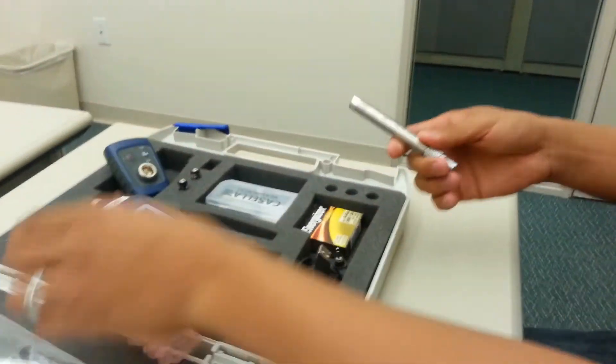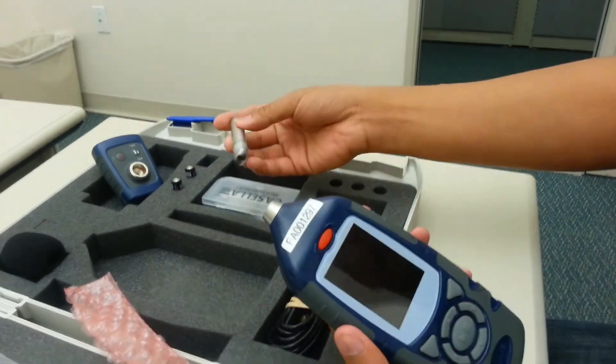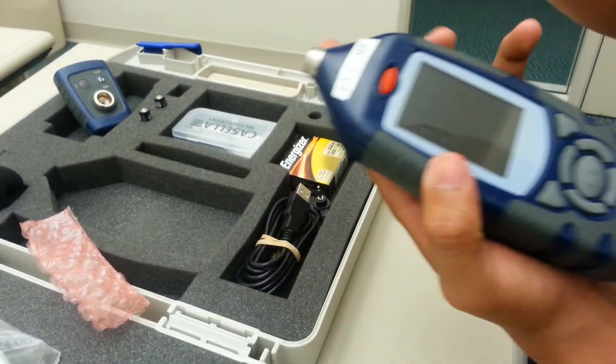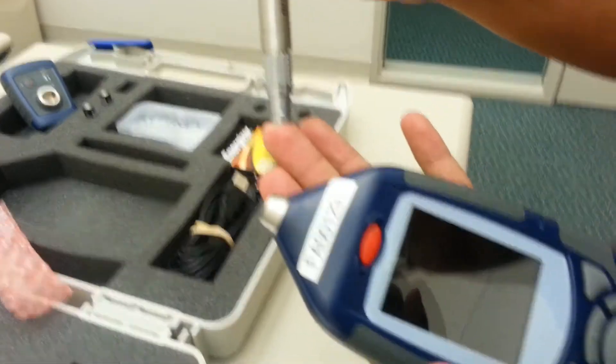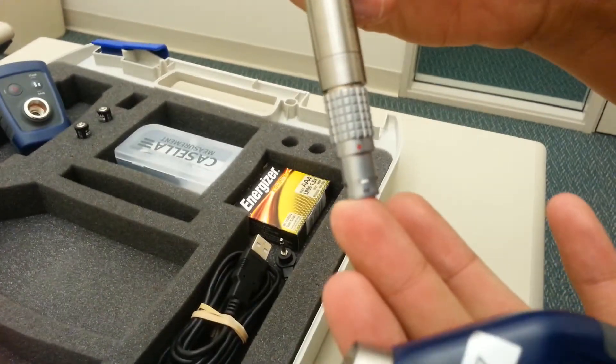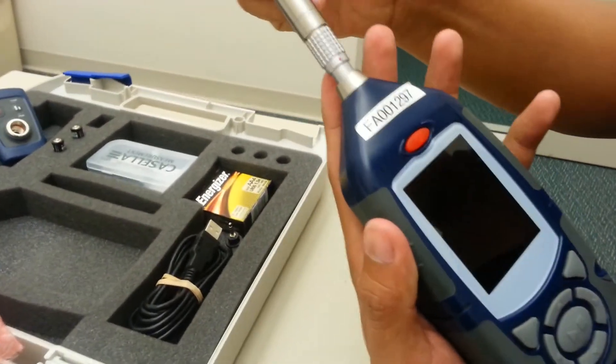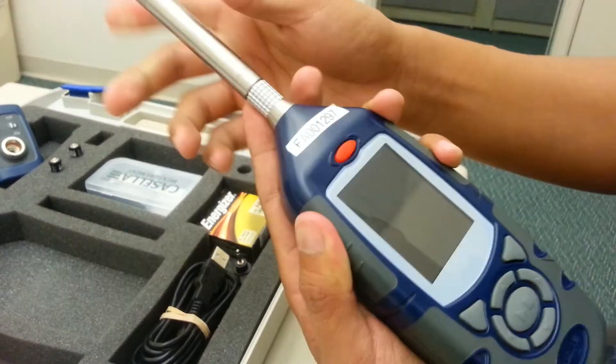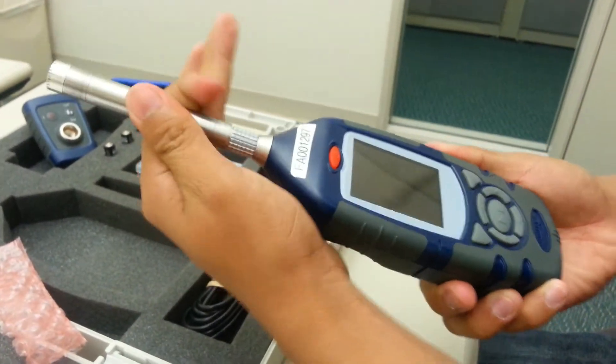First thing, you'll attach the microphone to the sound level meter. You'll look for the red dot on the microphone. It'll go to the front of the sound level meter. You'll attach it on. It'll click in.